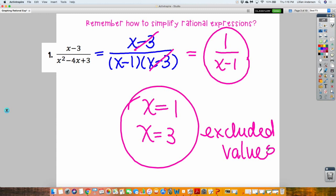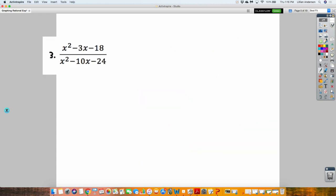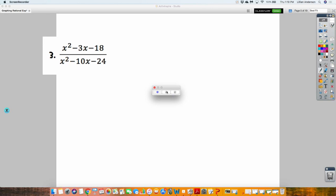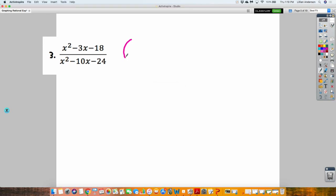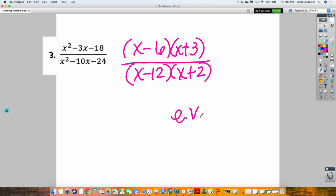Let's do another one. I want you to simplify this and also state the excluded values. So for this one, how does the top factor? X plus 3, X plus 3. What about the bottom? Does anything cancel? No, so this is as simplified as it's going to be. What are my excluded values? Twelve and negative two.